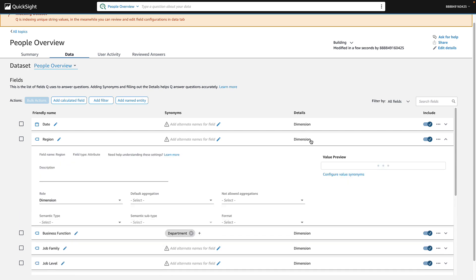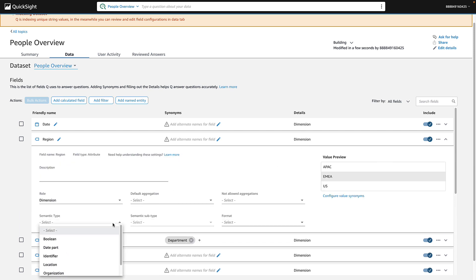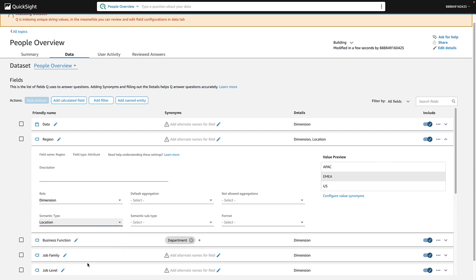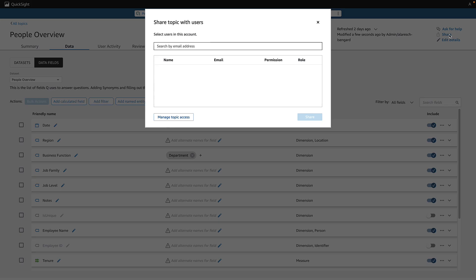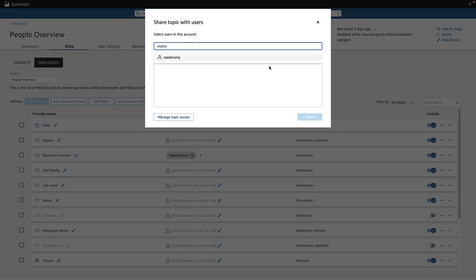Now under the Details column, let's add more context to help Q provide more accurate visualizations for your readers. And lastly, share your topic with the relevant users.